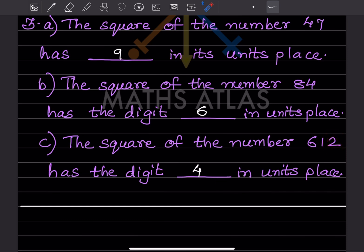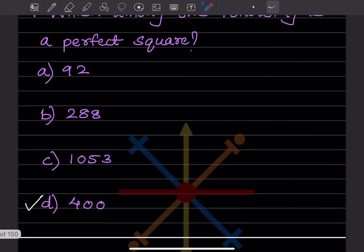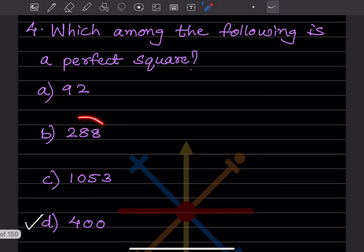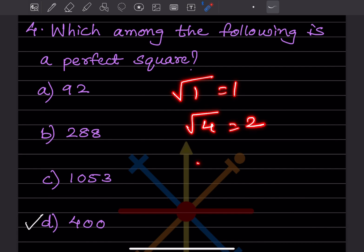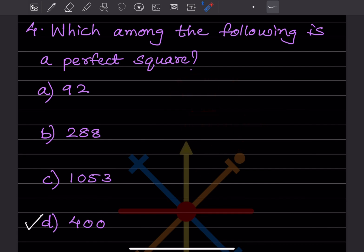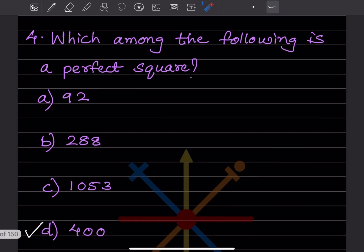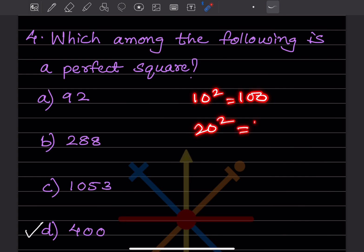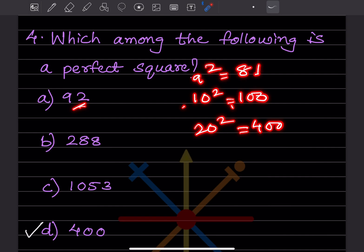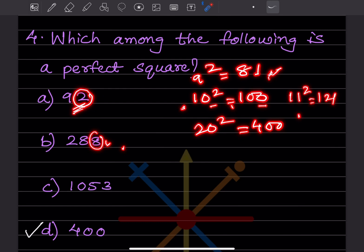Which among the following is a perfect square? For 90: we know 9² = 81 and 10² = 100, so 90 falls between these — it is not a perfect square. For 288: 11² = 121 and 20² = 400, so 288 falls in between 10² and 20². It's not a perfect square — you can verify by checking 11², 12², 13², and so on.